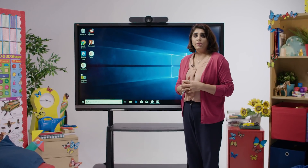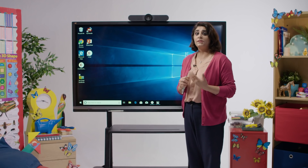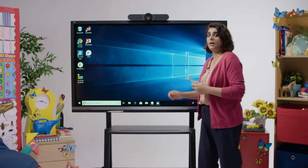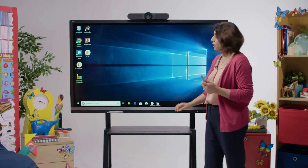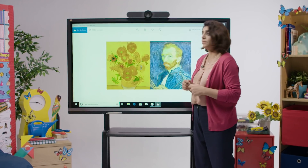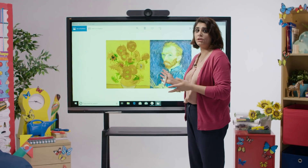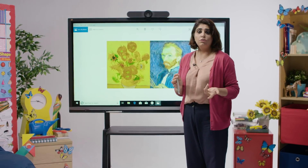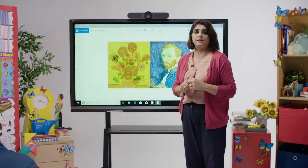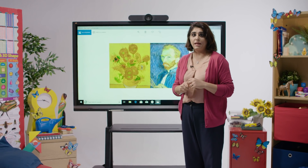Here we're going to look at a painting by Van Gogh called Sunflowers. Let's bring the artwork up on the canvas. Through the cast facility on ViewBoard, I'm going to push what I have here on my screen onto the students' devices so that we can discuss it in greater depth.